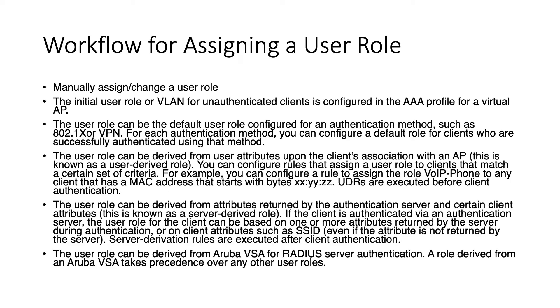So how does the assignment of user roles work? What's the workflow? It can be done in any of these ways that you see here. It can either be manually assigned or change a user role manually. It can be the initial user role configured in the AAA profile. It can be the default user role configured in the AAA profile.